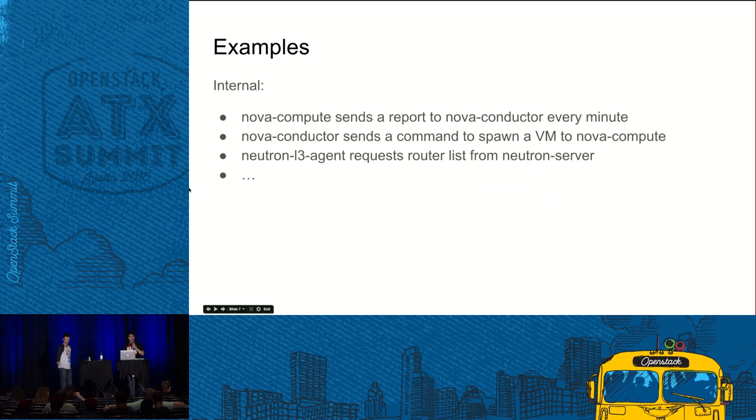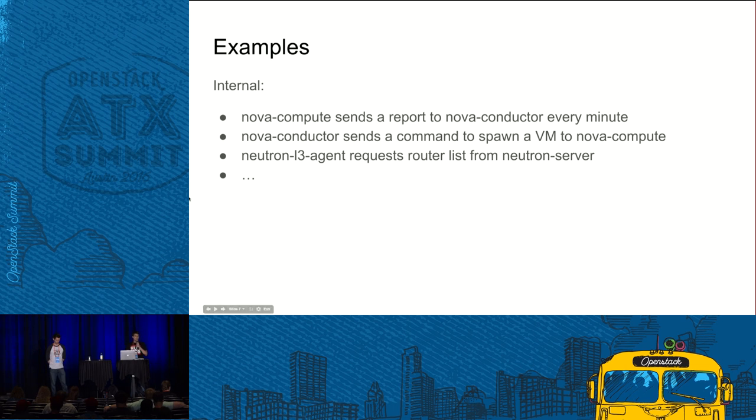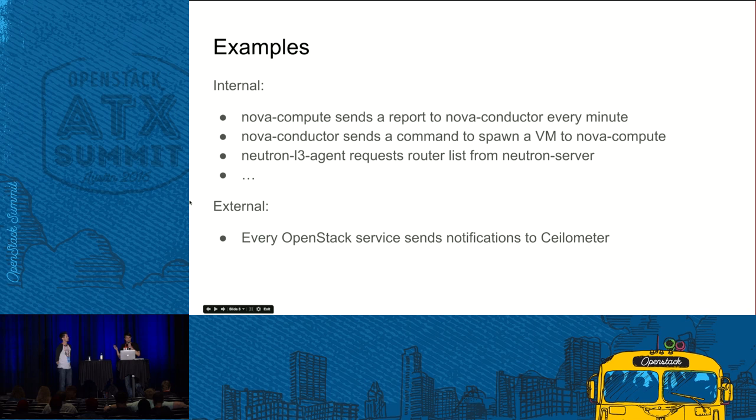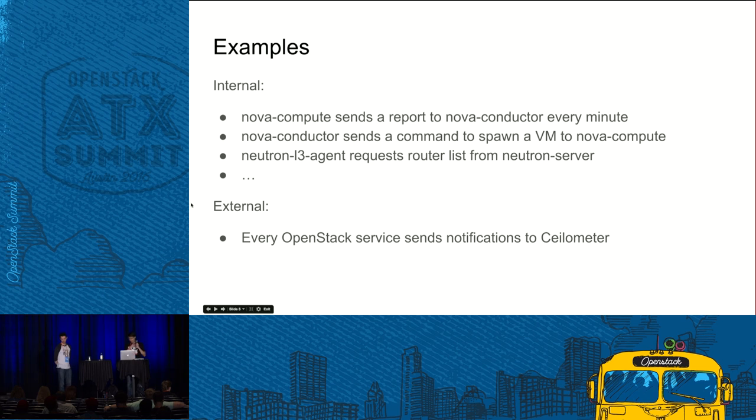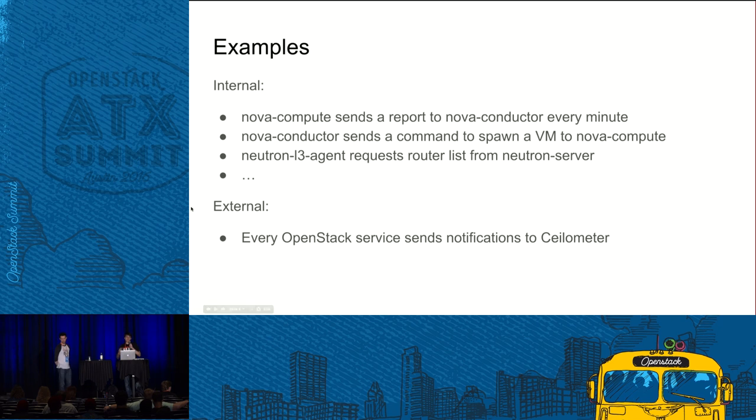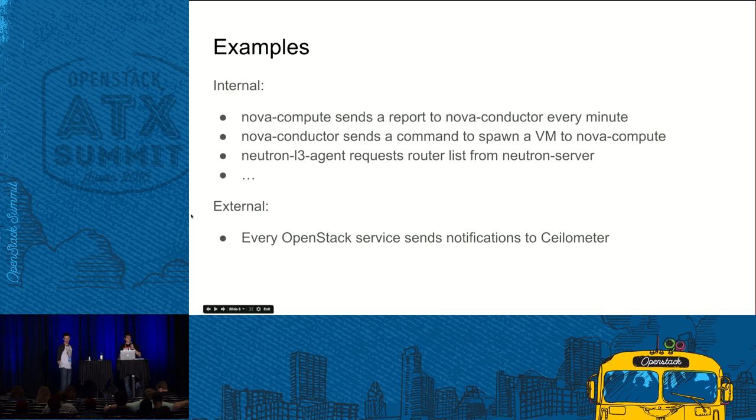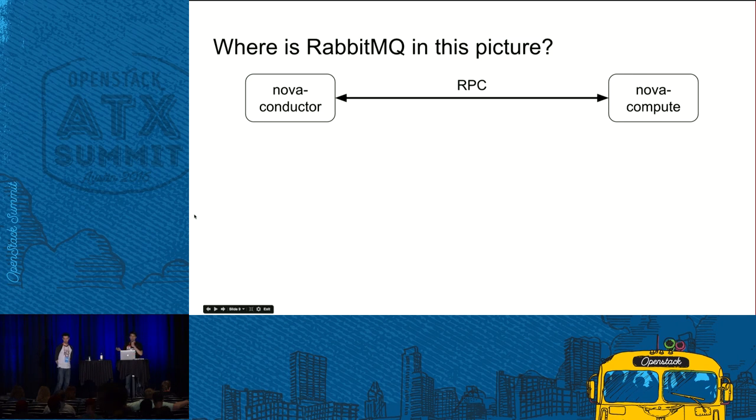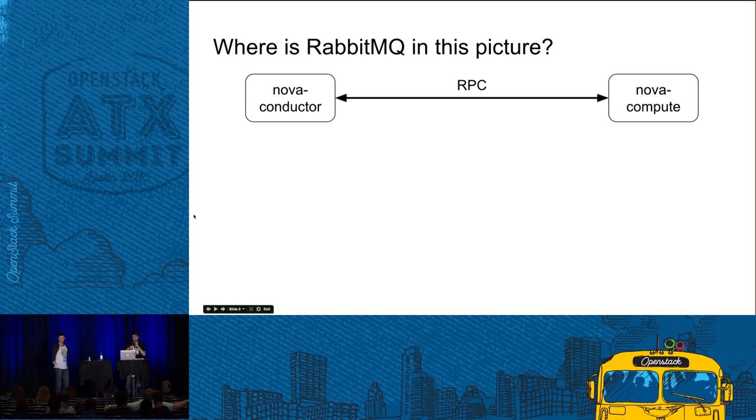Here are more examples of internal messaging between various components or within various components. But it is also worth noticing that there is at least one example when services communicate with each other with messaging. It is that each OpenStack component sends notifications to Ceilometer.